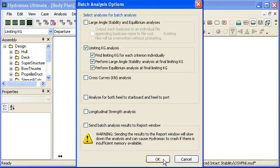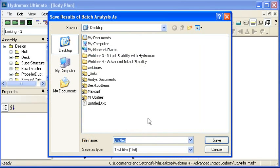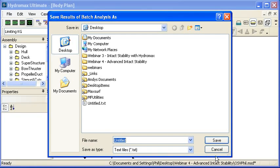So if I click OK to execute my batch analysis, Hydromax will ask me where I want to save the batch analysis results. Note that that's for the text file, so I've just put that onto my desktop.